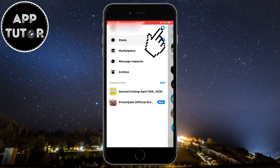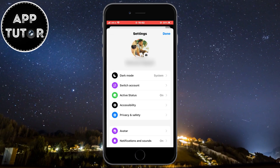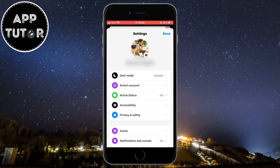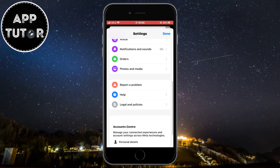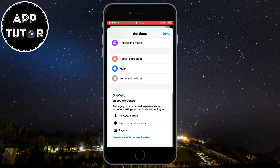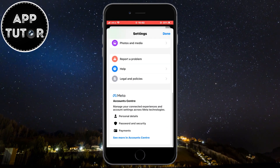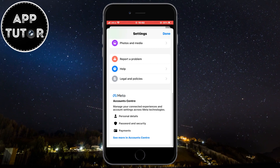After that, you want to tap on this little gear icon to open the Messenger settings. You're going to get to this page, so the next step is to scroll all the way down to the bottom of the page until you can see this Account Center menu.